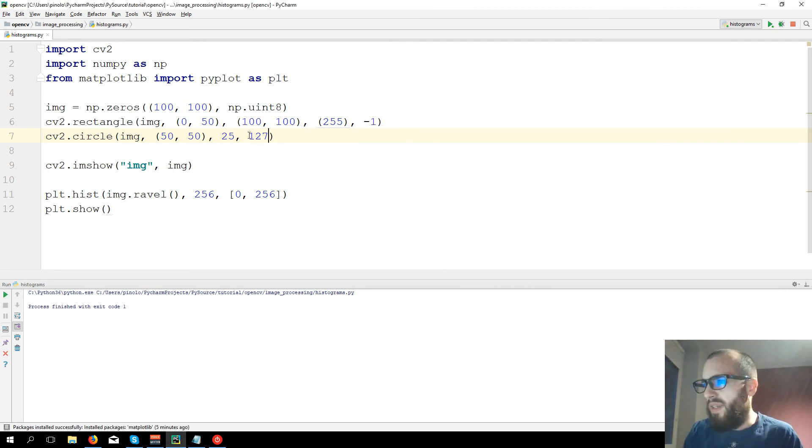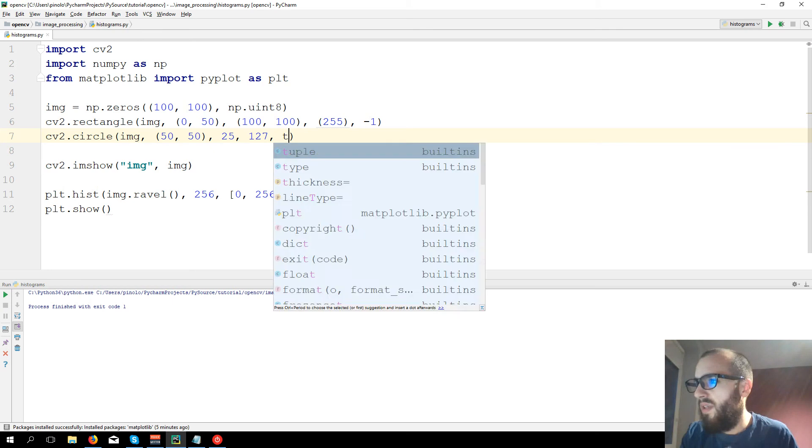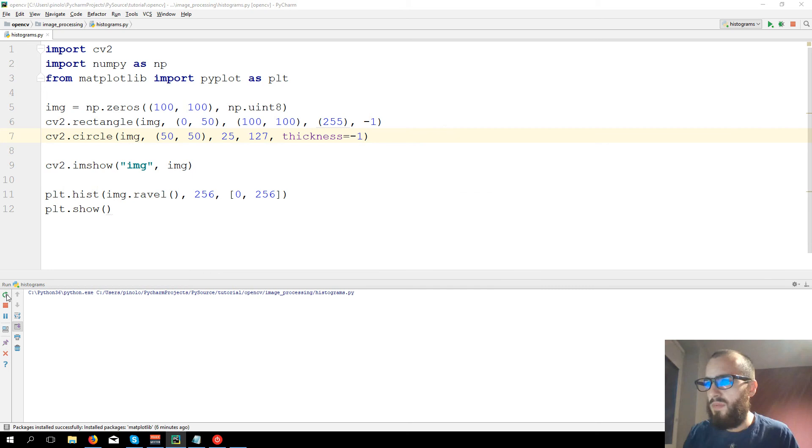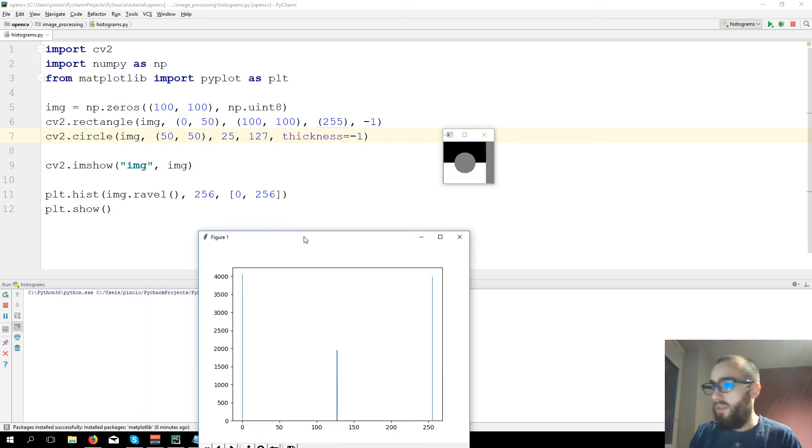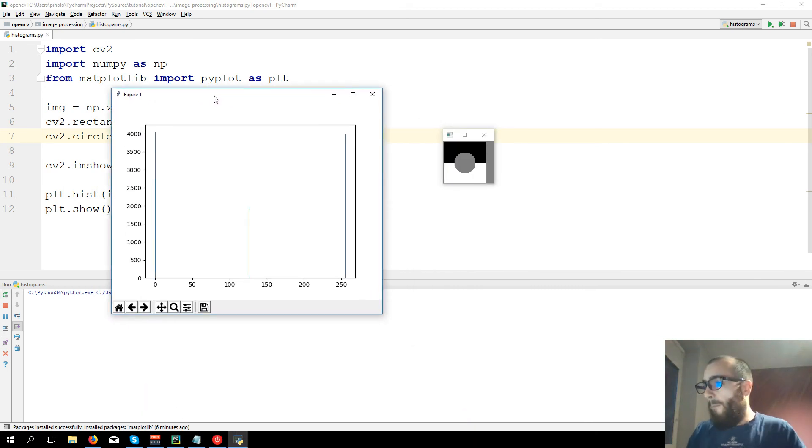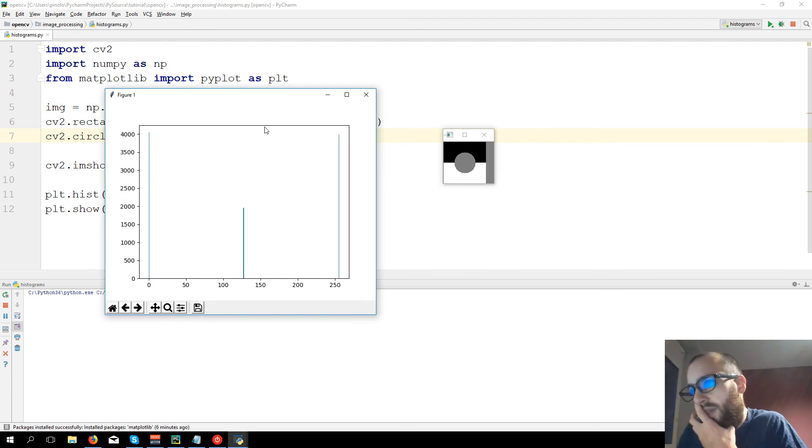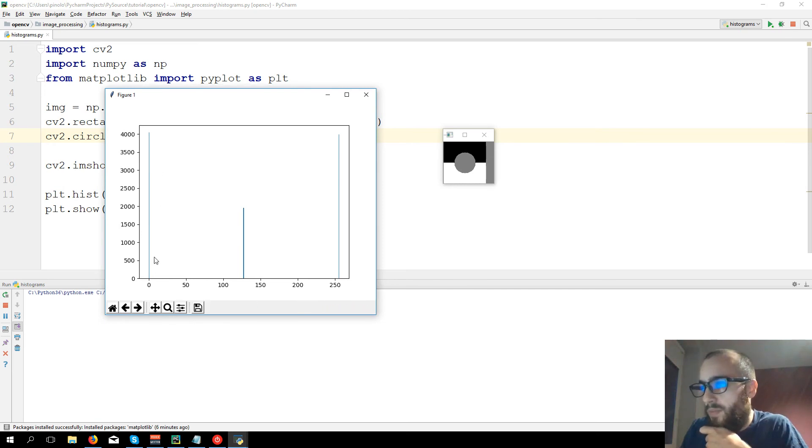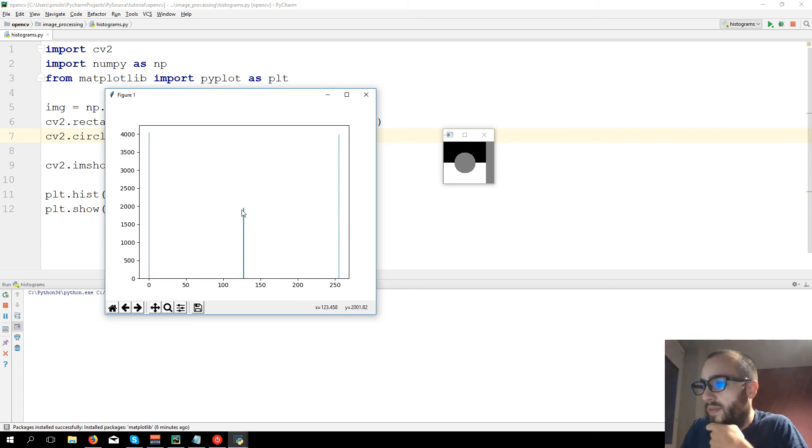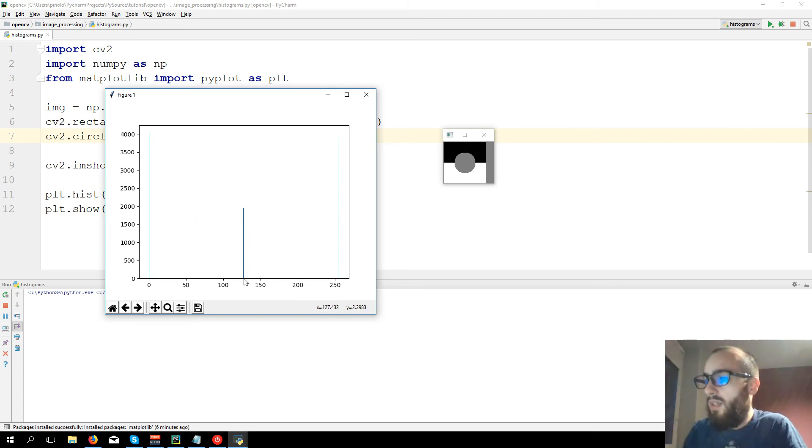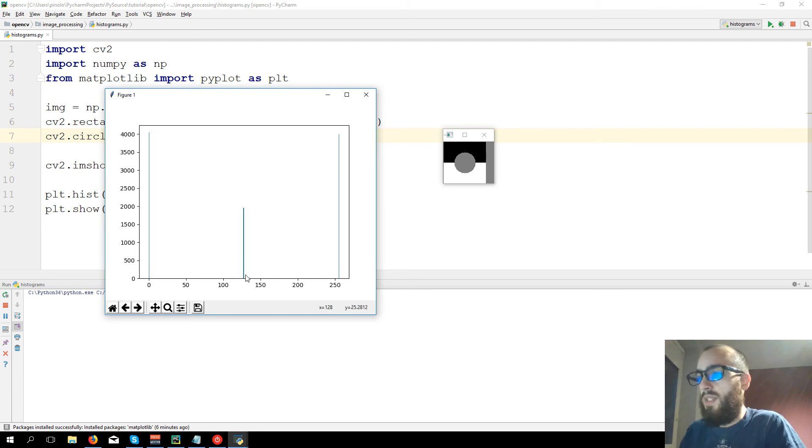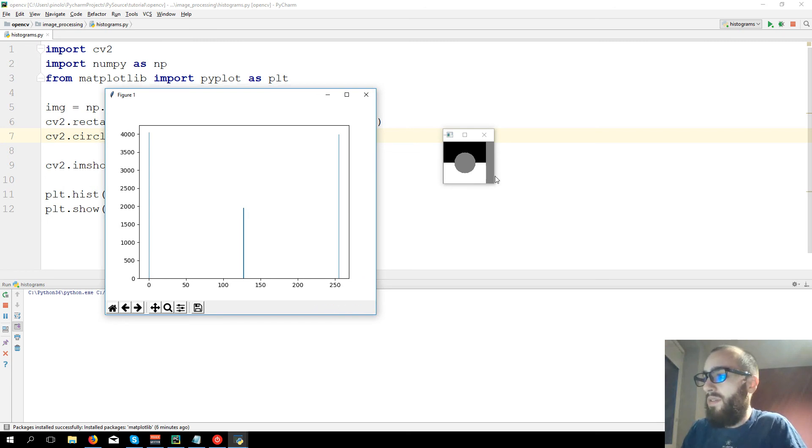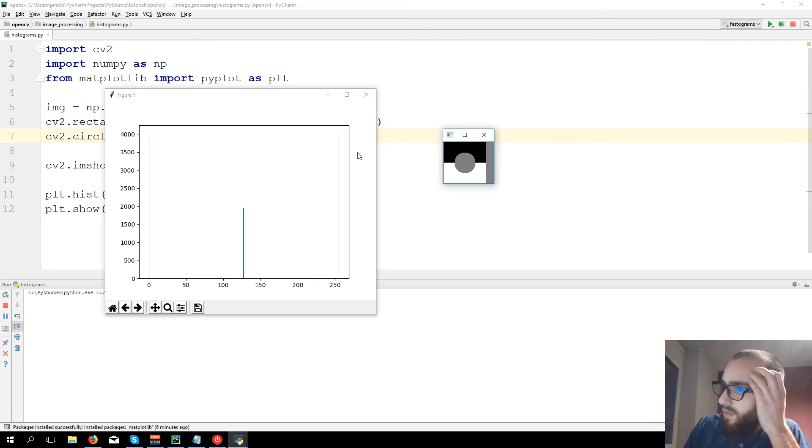Actually I don't remember if I can fill the circle. Let's say thickness minus one. Okay, we have it. Here now the histogram is a bit different. You can see now that we have around 4,000 black, 4,000 white, and then around 2,000 pixels with the value 127. And now you can see just three of them because we have just three different values.